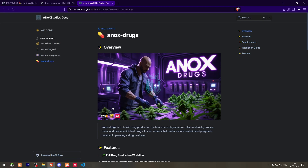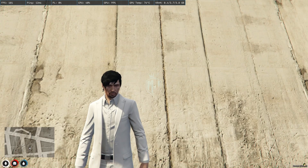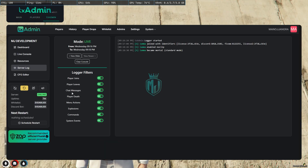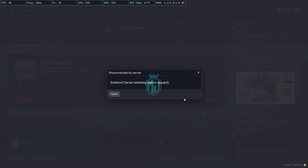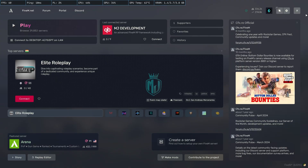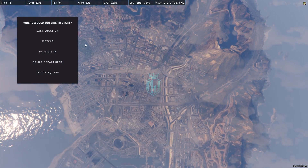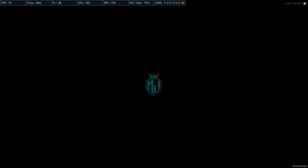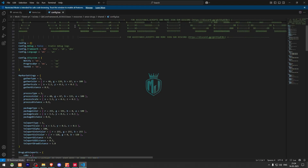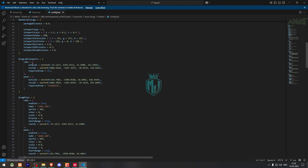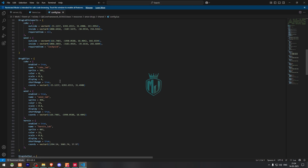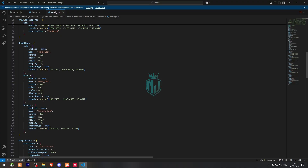That's it. Now go back to the server and simply restart it once, then you can see all the items and the script. After restarting and joining the server back, go to the config and here you will see the drug teleport locations. You will see blips for the coke lab, weed lab, and heroin lab.